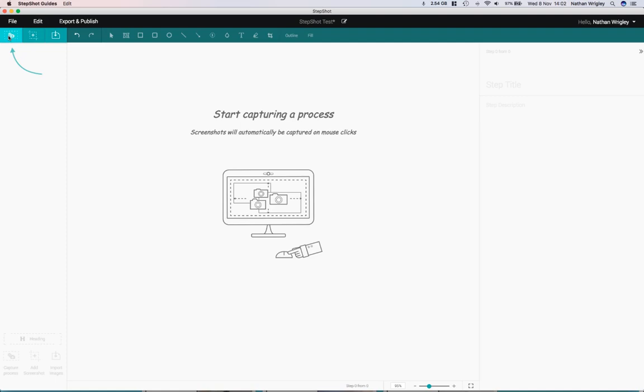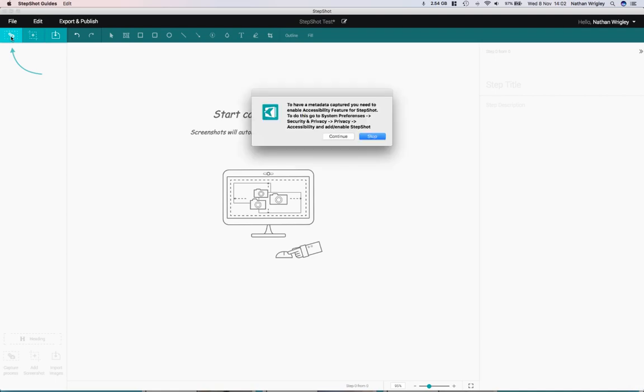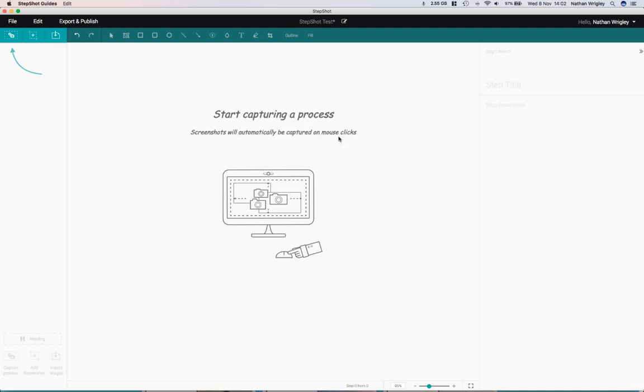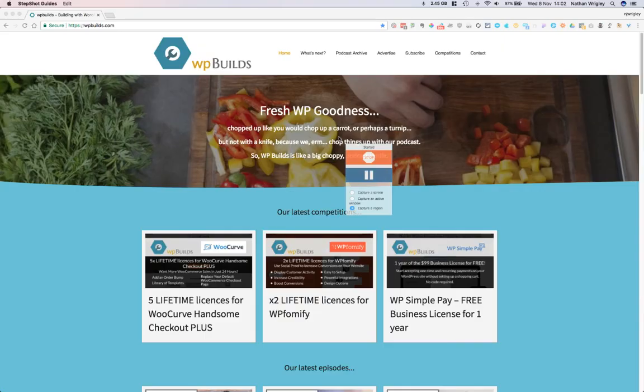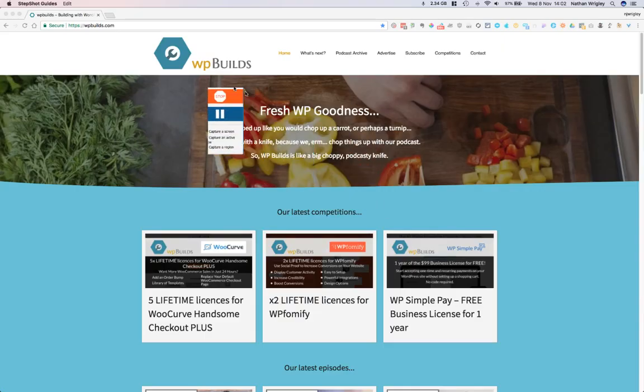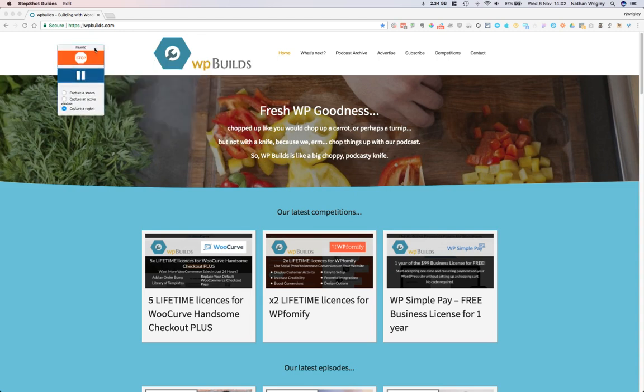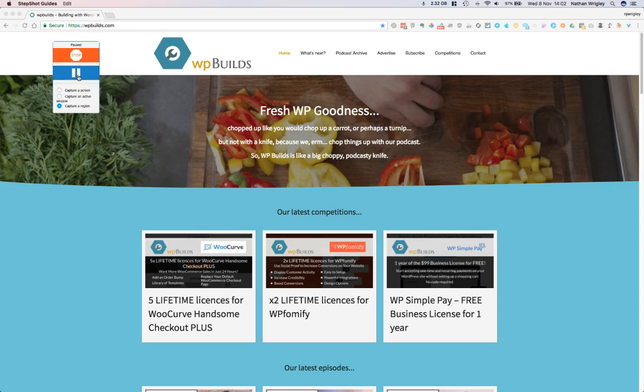The main thing that you want it to do is this button here. This is the ability to repeatedly take screenshots upon mouse click. So I'll show you how that works. It's going to ask me to set up my accessibility settings. I presume on Windows it's the same. I had to go through and tick a box in a Mac settings panel, which I've done, and now I can just click continue.